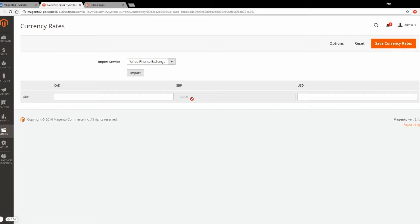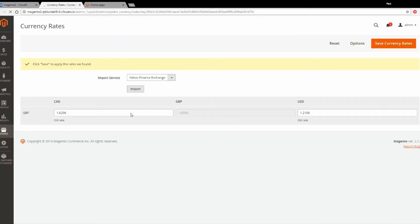By default they'll be blank. You can set them manually or you can use one of the services that it provides. Here we'll just use the Yahoo Exchange service and click Import.